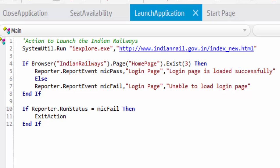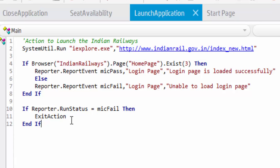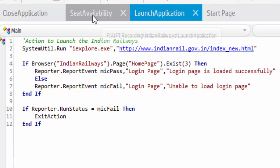What the script does is: first it launches the application, then it checks whether the home page exists or not. If the object exists, then reporter.reportEvent with micPass is called, with the object name as 'login page' and the description 'login page is loaded successfully.' If the object is not loaded, we get a failed message as 'unable to login the application.' I have also included reporter.runStatus — if it equals micFail, the script exits the action, acting as an exit criteria.